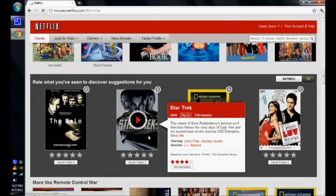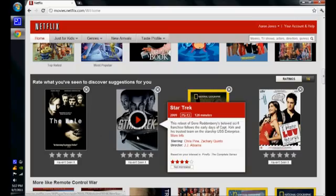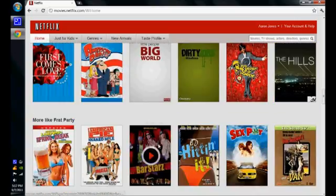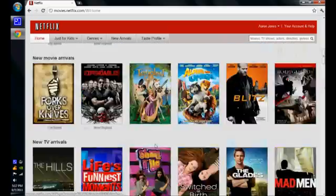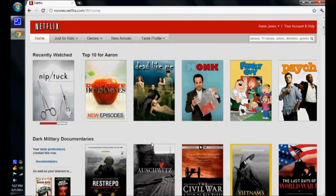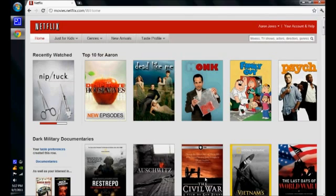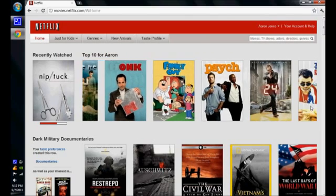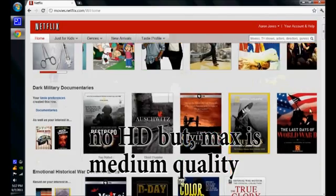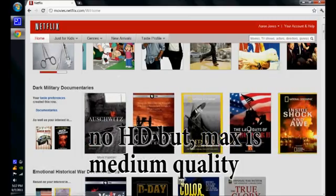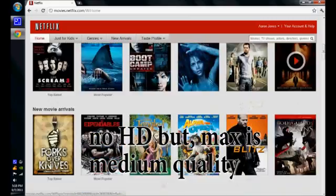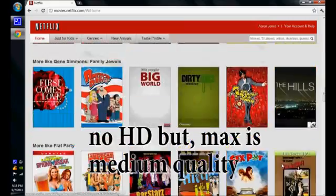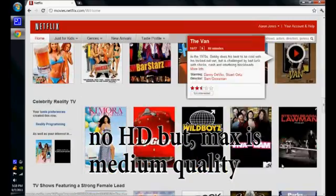So, Star Trek came out not too long ago. Actually, it's 2009. Anyways, a lot more shows, and a lot more content, a lot more documentaries.